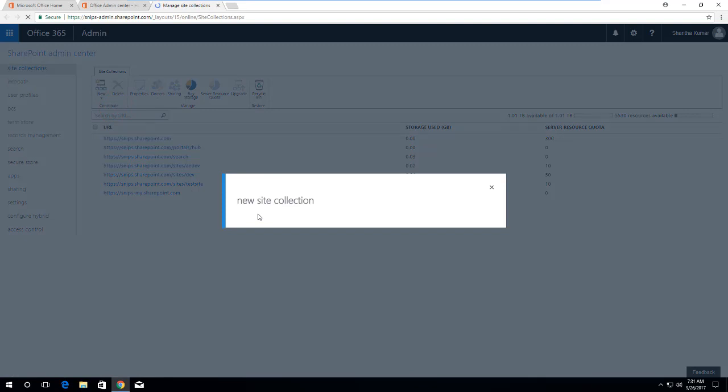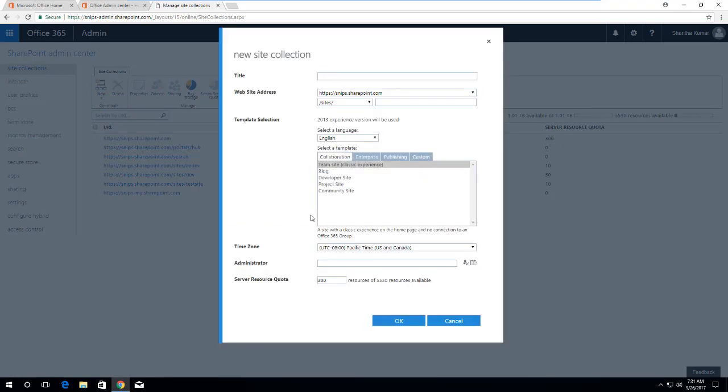This will open a pop-up. In this pop-up it will ask you some of the properties which are required for creating a new site collection. Enter Demo as the title, for example I am using Demo here, and Demo in title and site address.